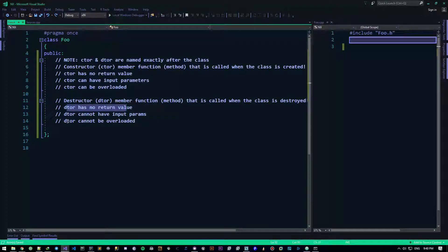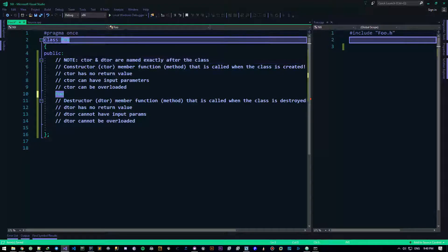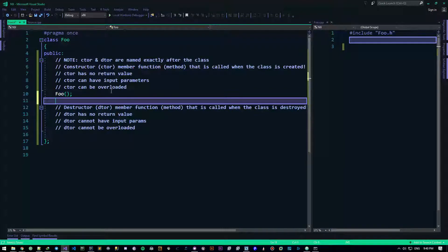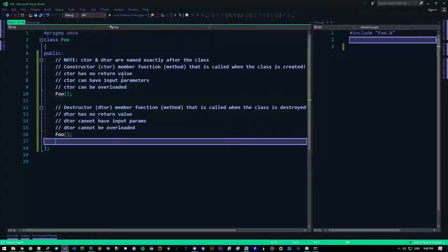Now let's actually create them and see how they work. We have a function that should be named exactly after the class, and because it's a function we open and close parentheses — and that's it. This is my constructor function, just as simple as that. The destructor follows the same thing, but with a bit of a difference.